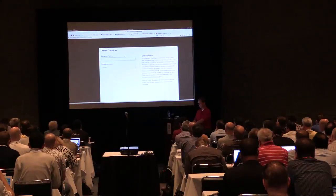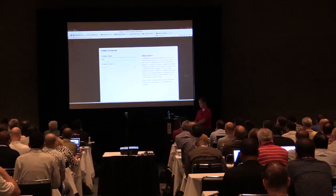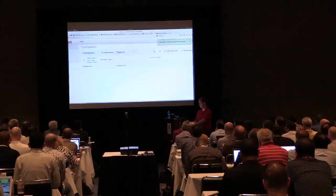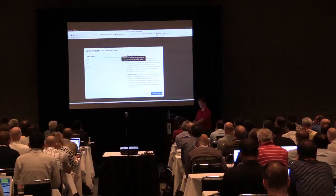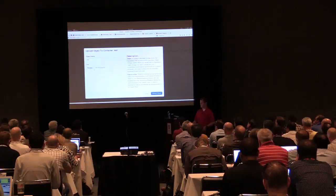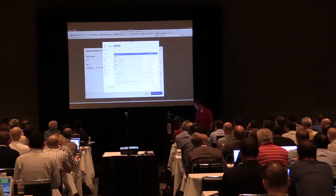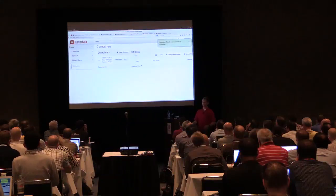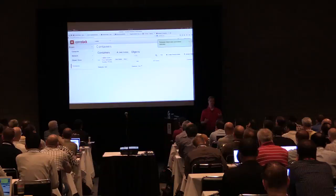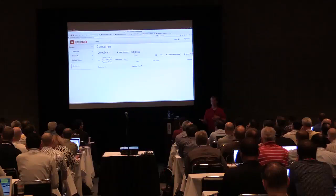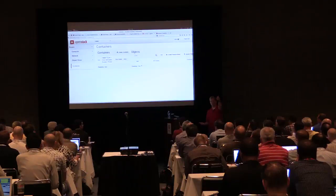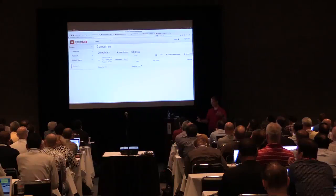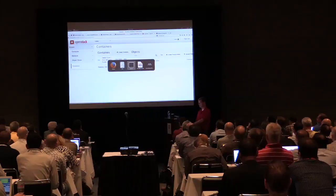Now you can see there's only vda after detachment. For Swift storage, there are two concepts: containers and objects — an object is put into a container. I'll create a test container, then click Upload Object. I'll name it 'test' and browse to upload my Anaconda kickstart file. Now we have this object. Multiple instances could install the Swift client, connect to Swift, and pull down that object.